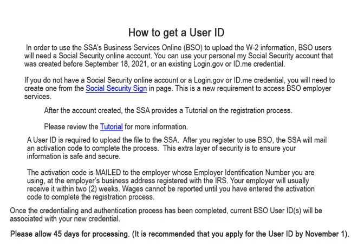A user ID is required to upload the file to the Social Security Administration. After you register to use business services online, the Social Security Administration will mail an activation code to complete the process. This extra layer of security is to ensure your information is safe and secure. The activation code is mailed to the employer whose employer identification number you are using.